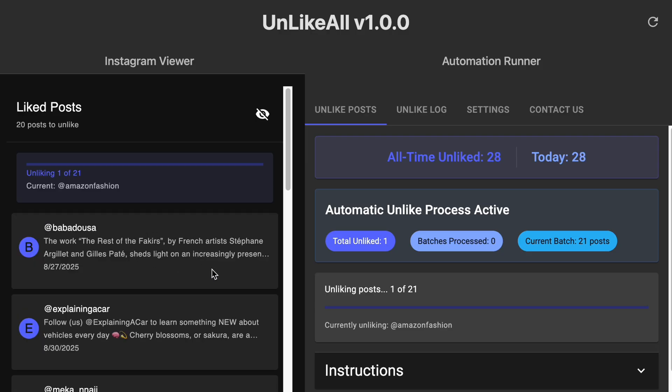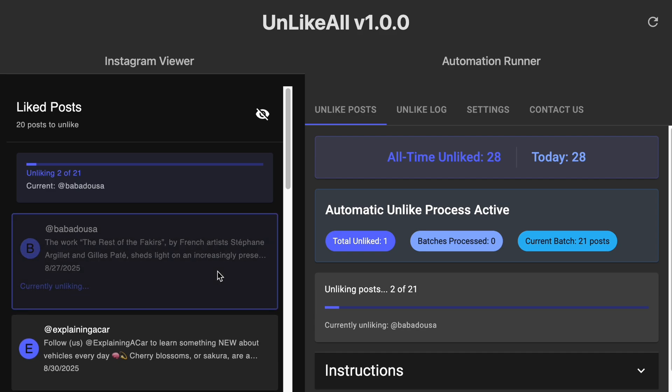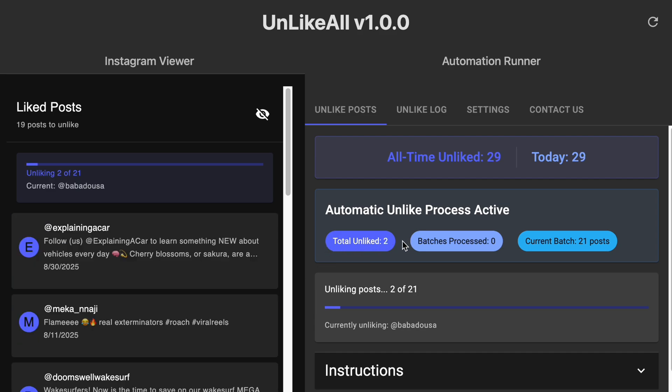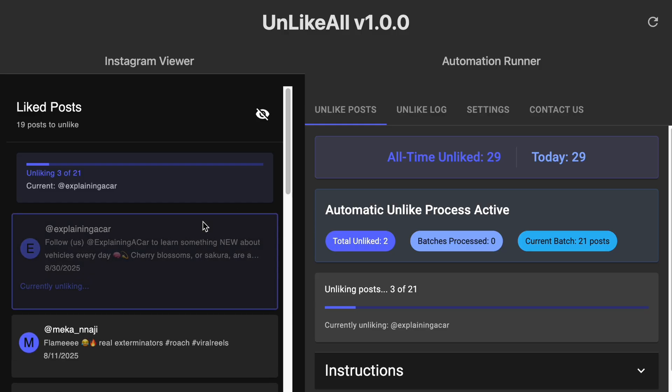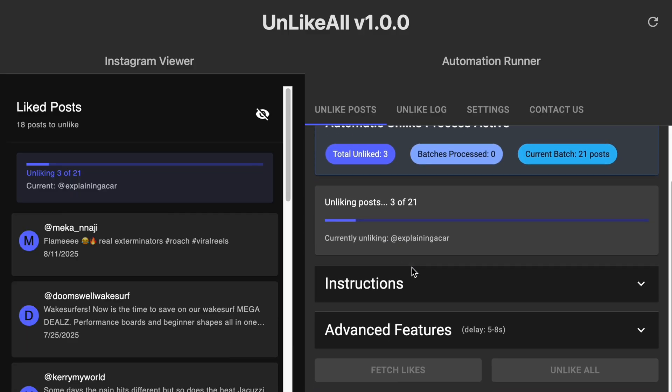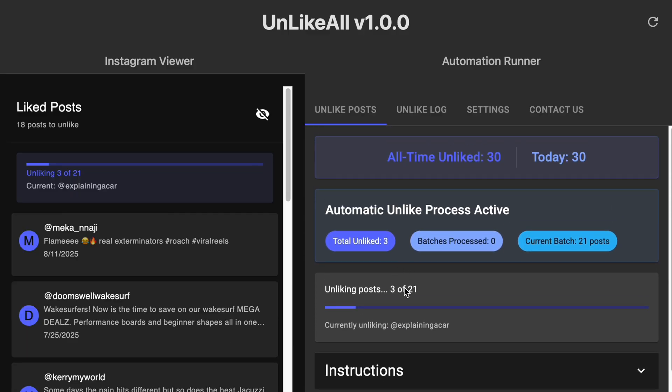Now as you can see with the default delay of 5 to 8 seconds, you can see each of these posts be unliked one by one. So the first one's unliked, now the second one's getting to be unliked, and now the third one will get to be unliked. Once that all happens, it'll work through the list of the first 21 and then it's going to pull the next list from your most recent liked posts.